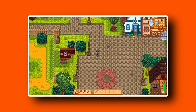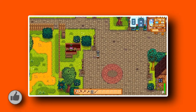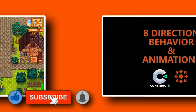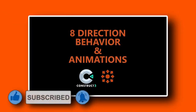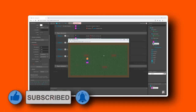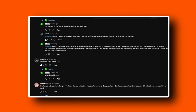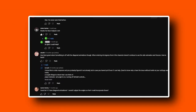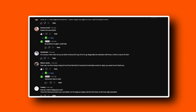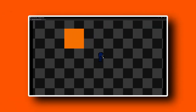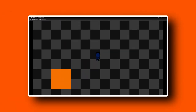Hello and welcome to a new and improved Construct 3 tutorial. My most successful video on this channel at the time of this recording is my eight direction behavior and animation in the style of Stardew Valley. I've received a ton of positive feedback and have answered just as many questions about that tutorial since its release almost four years ago, so I thought it was time to revive this project and make a few improvements along the way.